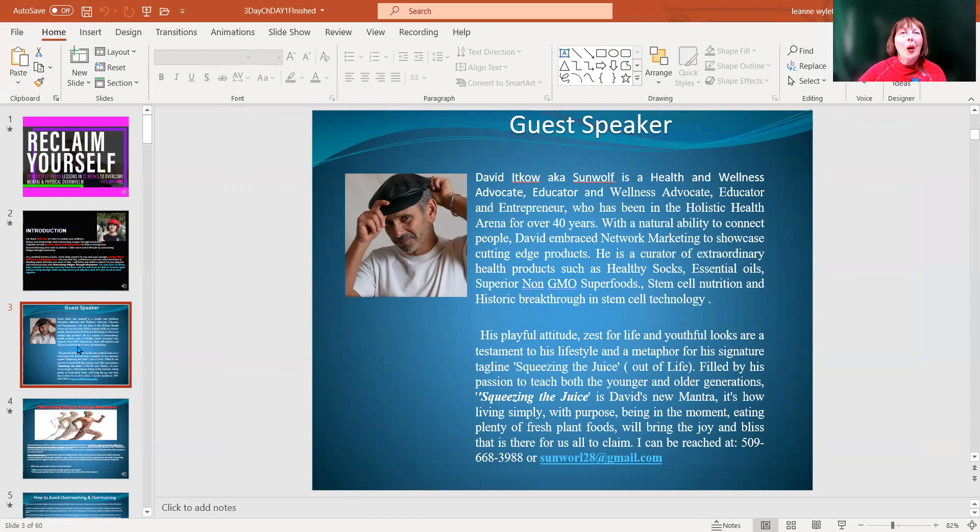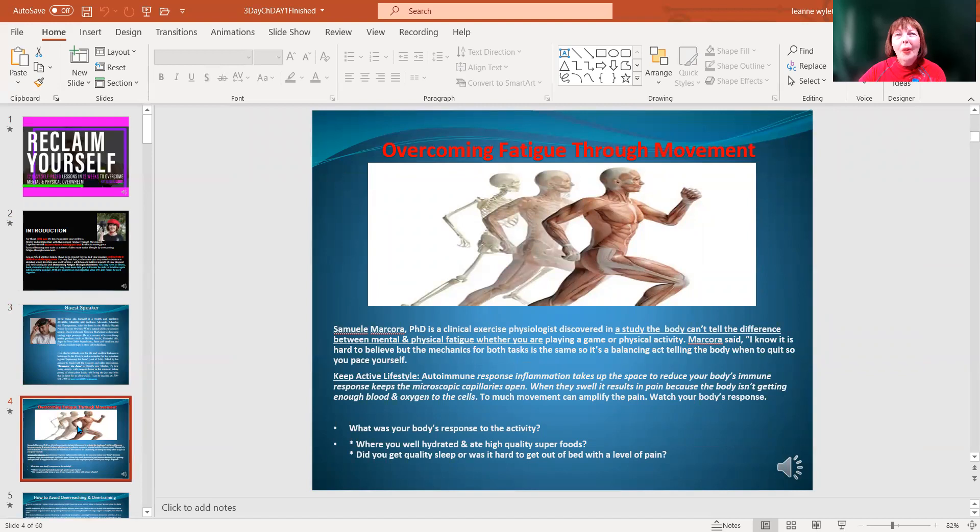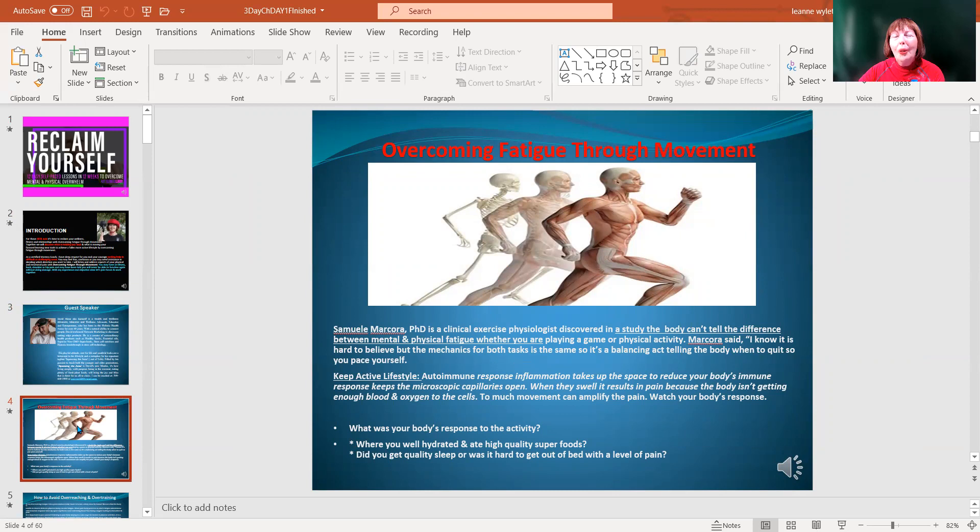One of the first aspects is overcoming fatigue through movement. There's a Samuel Marcora study that discovered that our brains, our minds, cannot discern between mental and physical fatigue. It equates it all the same.